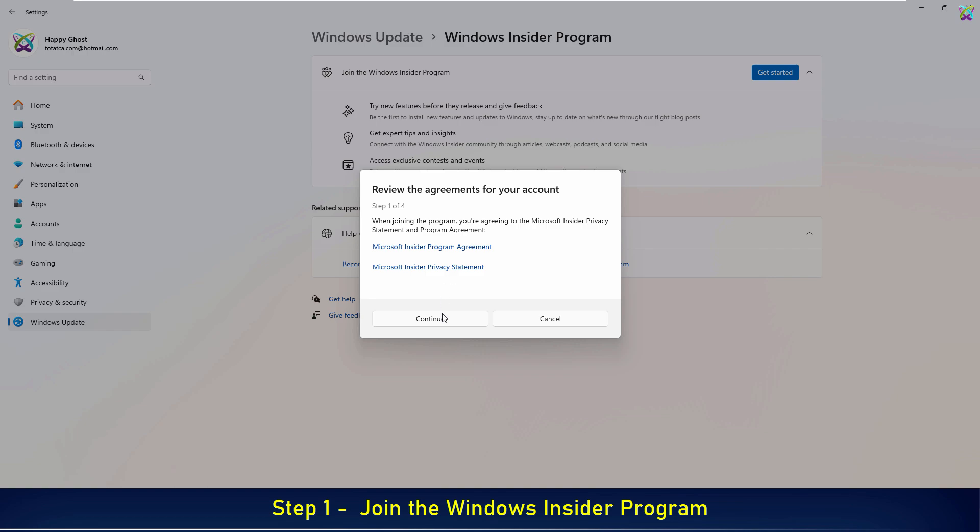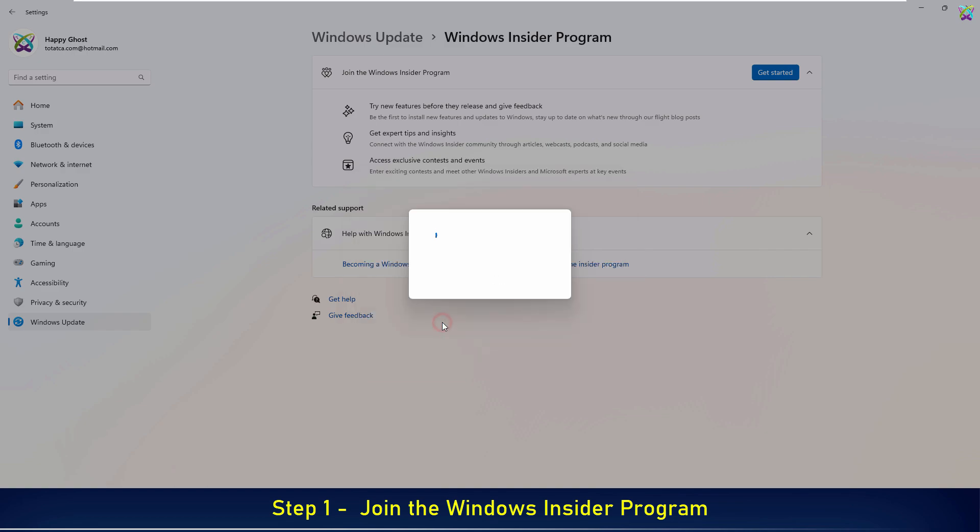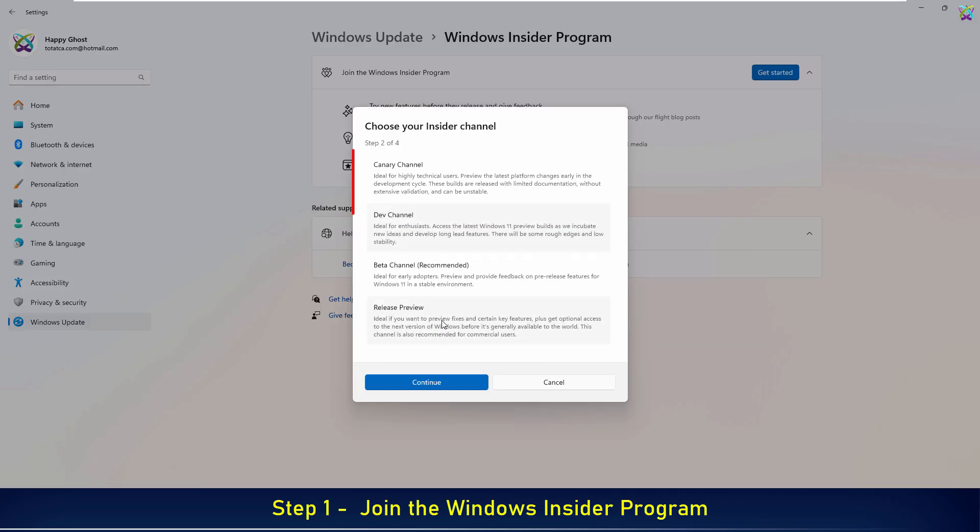After signing in successfully, click Continue to proceed. Here, you'll see different Insider channels to choose from, including Canary, Dev, Release, and Beta, each offering a different level of stability and access to experimental features.